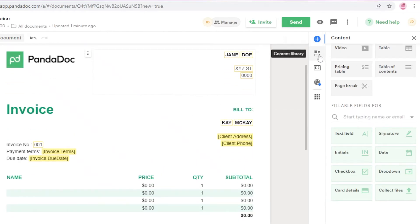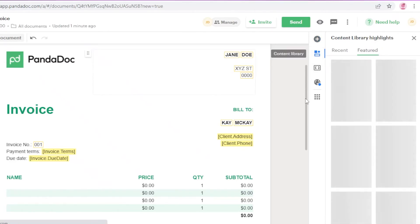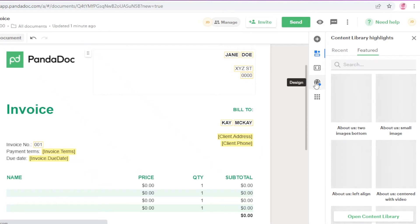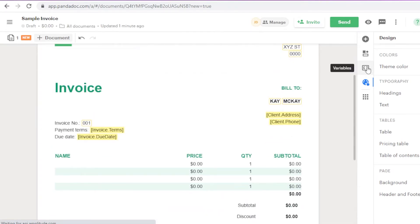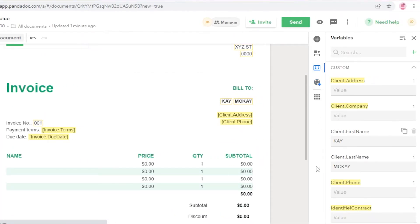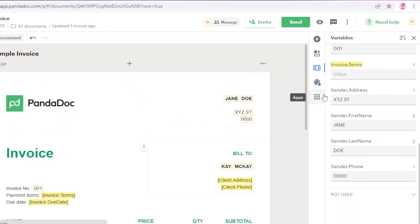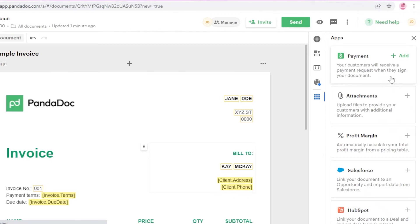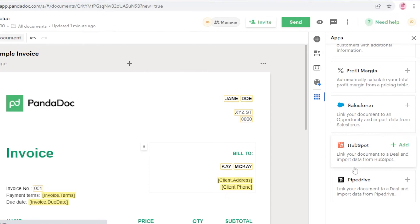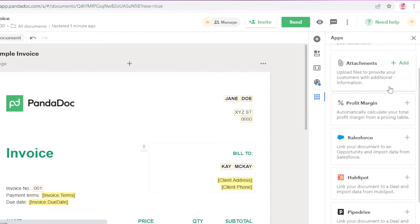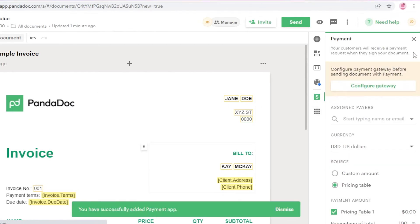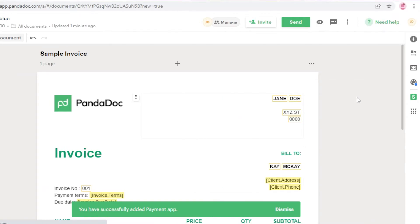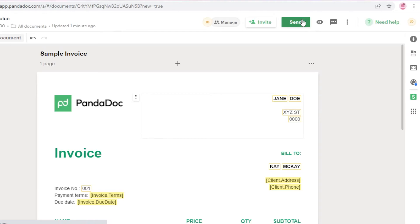You also have a content section and a content library on the right with featured content. Below that is a design section where you can change the overall look of your document. You have variables for inputting values, and app integrations including payment requests, attachments, profit margin, HubSpot, and Pipedrive. Adding payment requests can simplify your payment system once you integrate your payment methods.